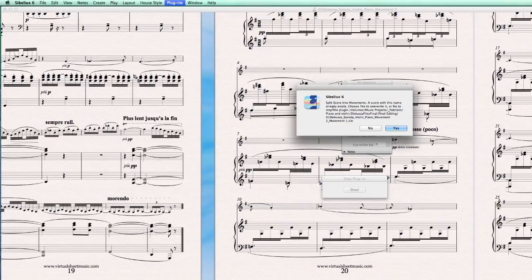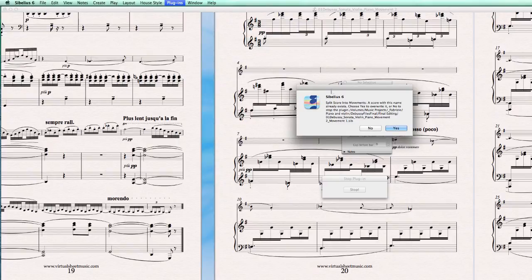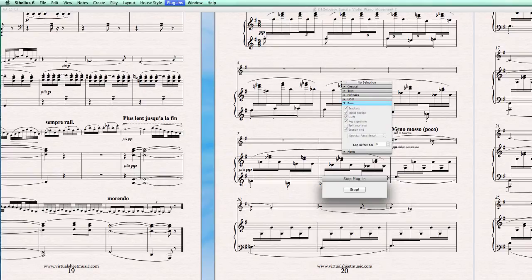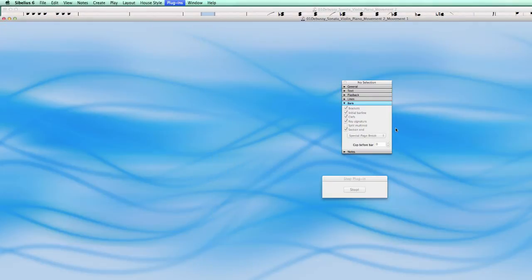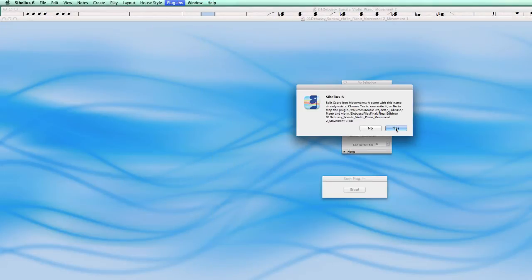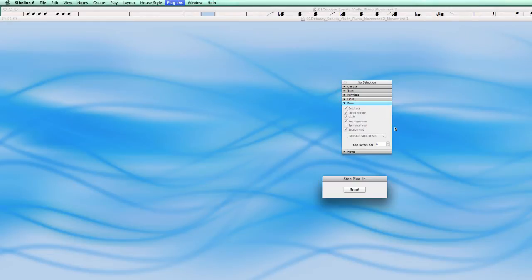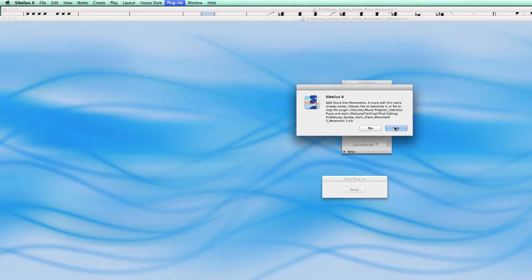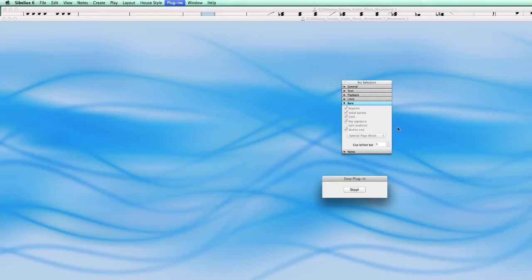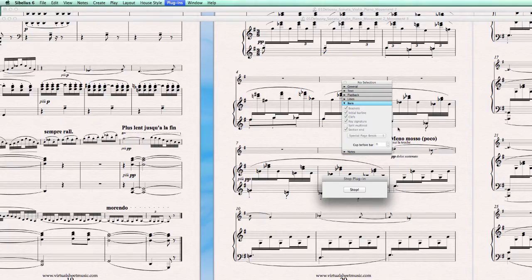Split score into movements. Ah, because I did it already before. But let's override it for this one, so we can see what happens. Movements also exist already, so just let it override.